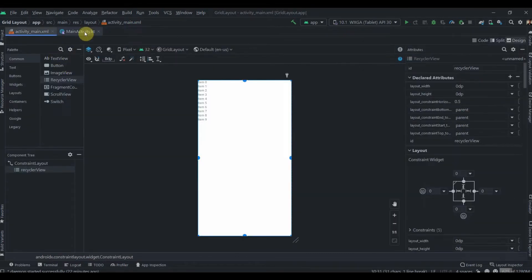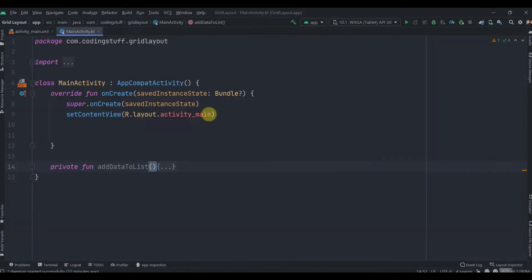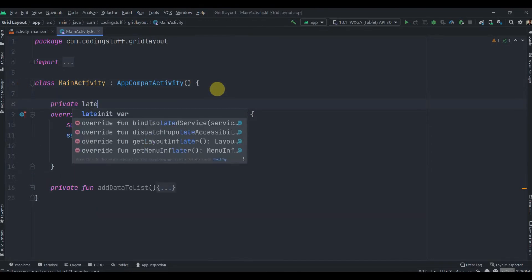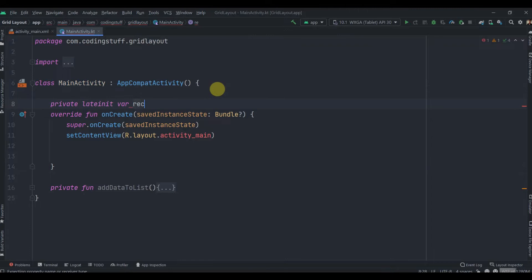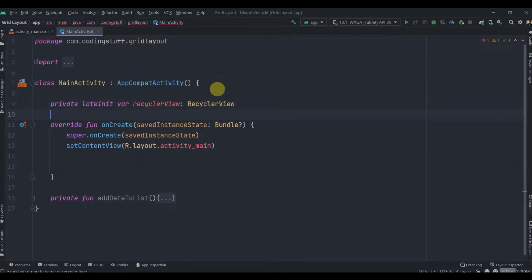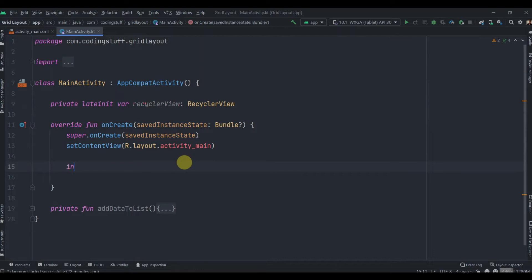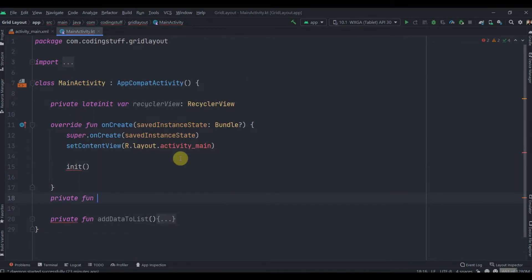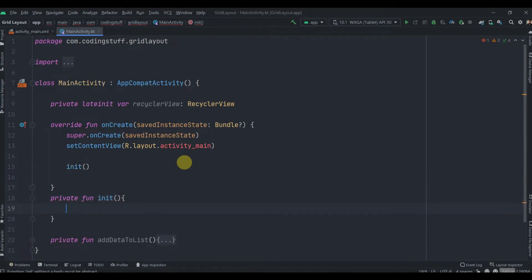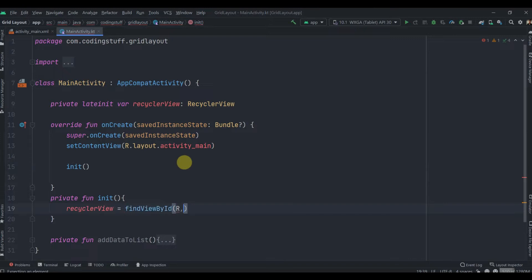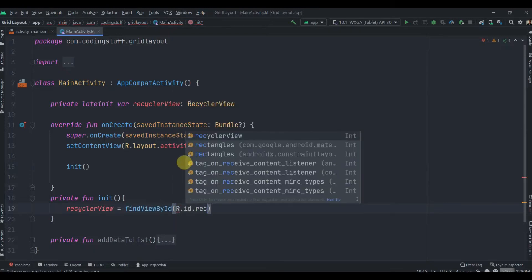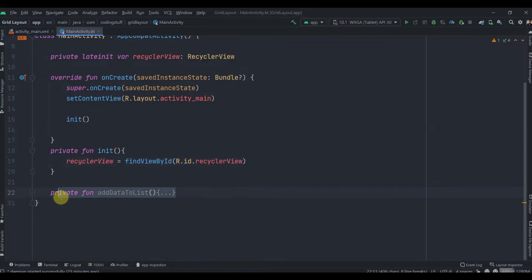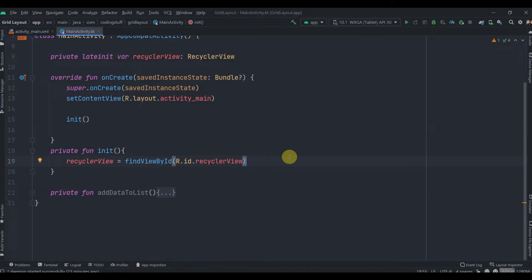We'll close this and move to MainActivity. Let's create one lateinit var for our RecyclerView and we'll call one method init. Inside this init we'll initialize and find IDs of our widgets, so private fun init: recyclerView equals findViewById R.id.recyclerView.